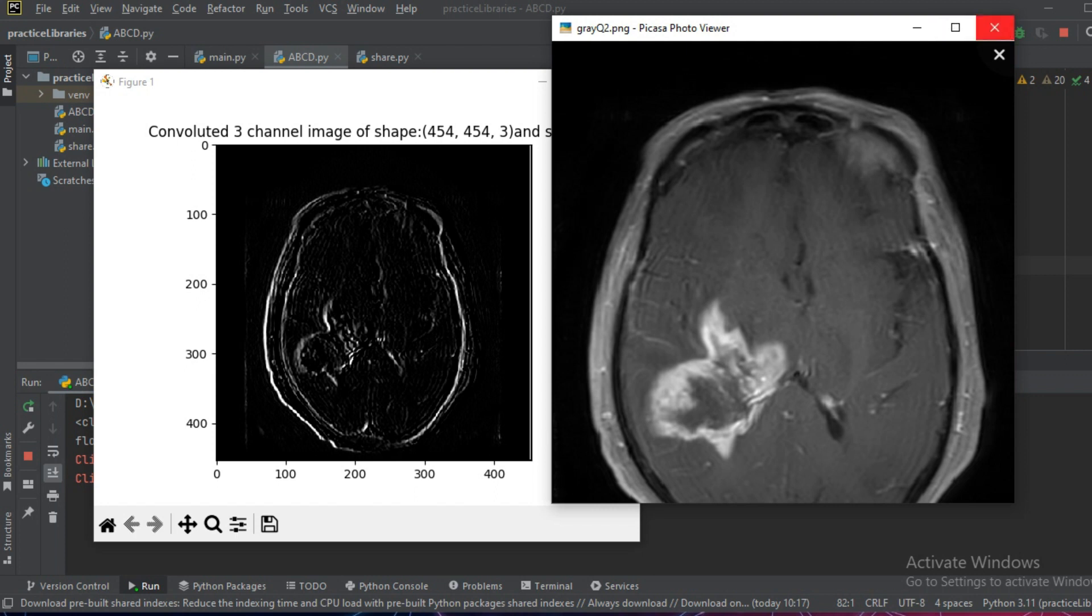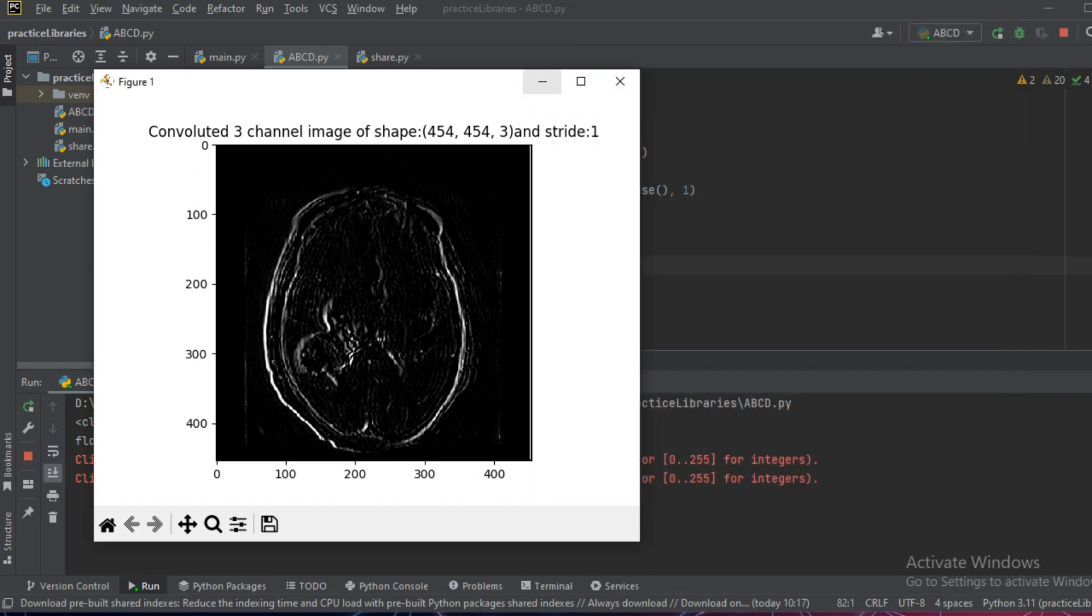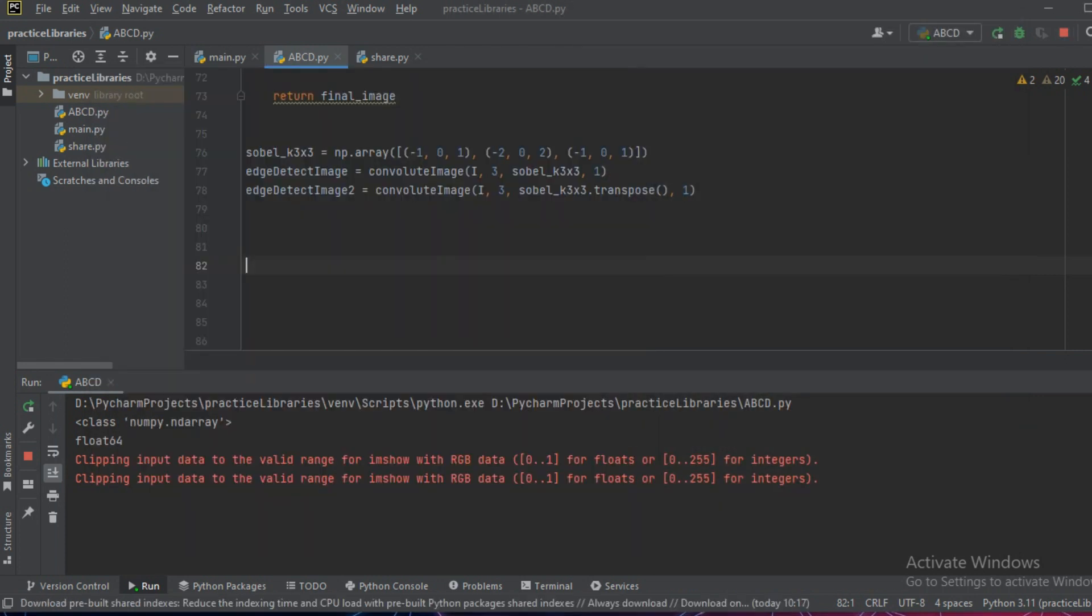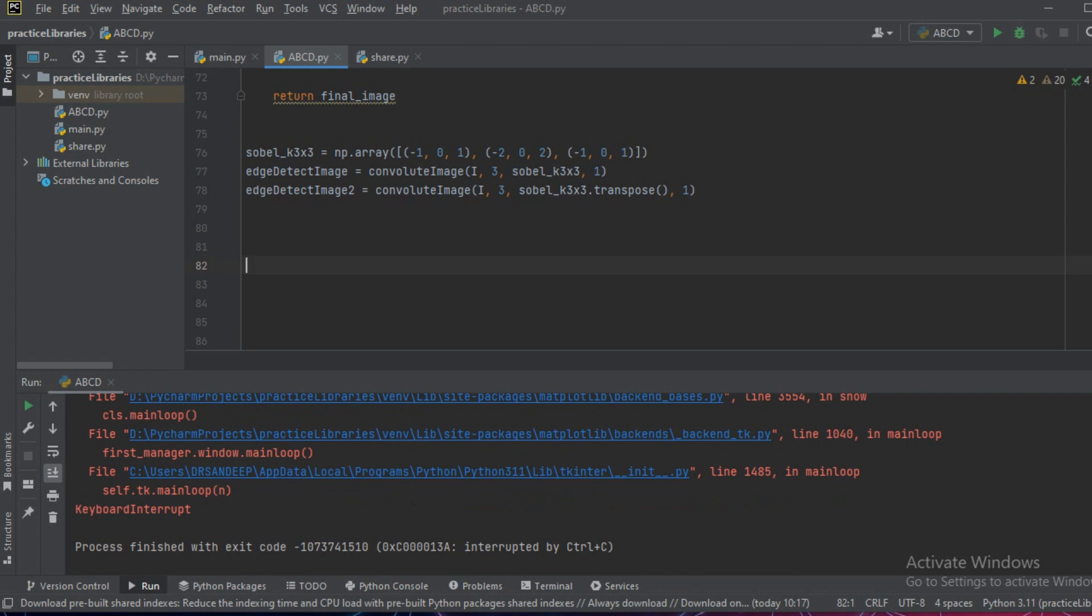We can see that both these kernels have different effects and they detect different edges in different directions.